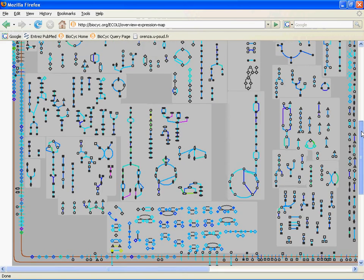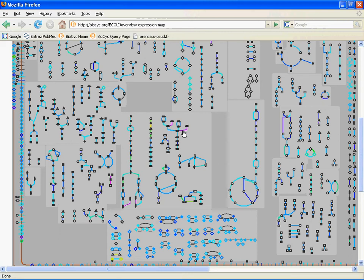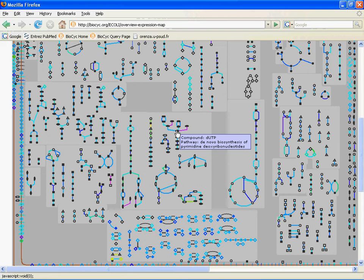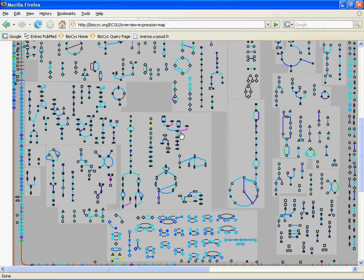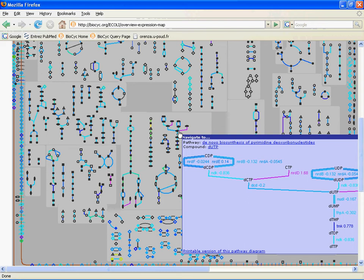So, let's go back up here and let's pick a pathway that has some interesting changes. So, let's look at this. We can see that the compound is dUDP. The pathway is de novo synthesis of pyrimidine deoxyribonucleotides. We get to this pop-up view of the pathway, which you will remember, hopefully, from part one of this webinar series. And in this case, there's a lot of interesting things I want to point out on this pop-up view.